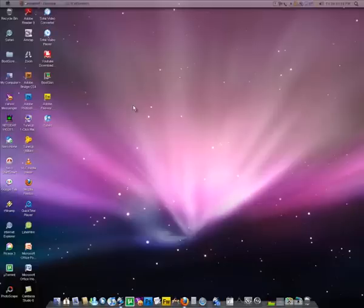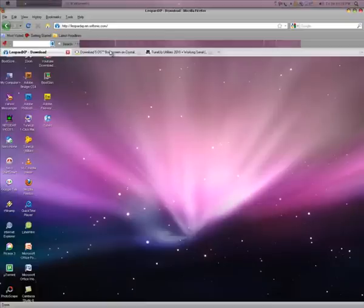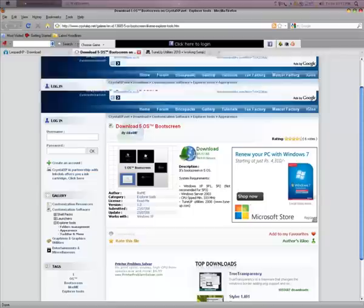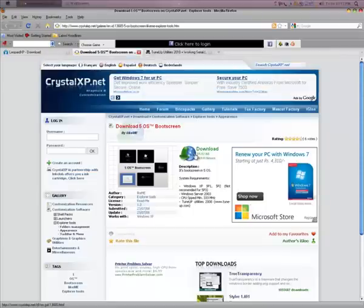There's a link below on that too. You can download that from there. I'll show you that. So, this is the place. You can get more Braille packs from this place. CrystalXP.net.